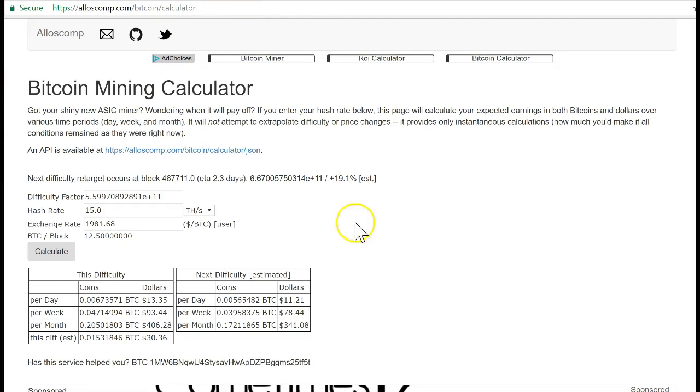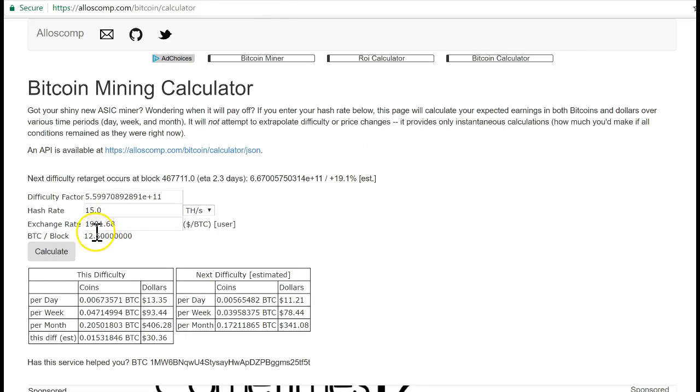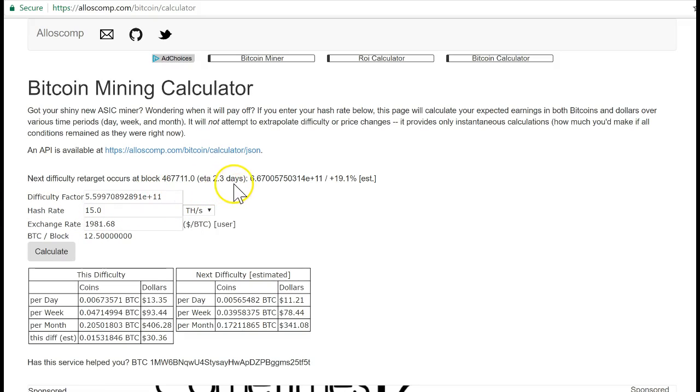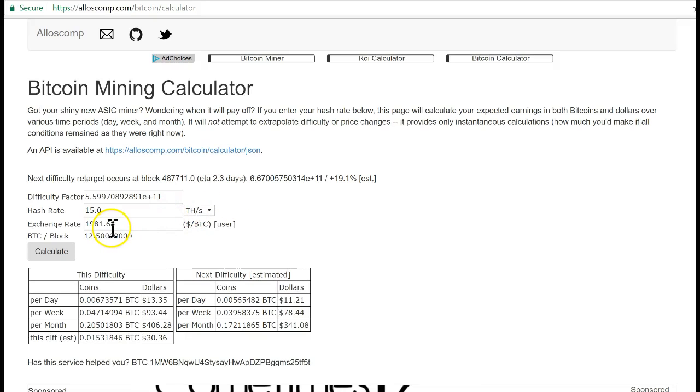It's an independent calculator based on the exchange rate. Right now Bitcoin is $1,981 here. You see the difficulty rate of 5.4—you see this large number, that's the difficulty rate. In 2.3 days it's going to change. Every 14 days the difficulty rate changes.